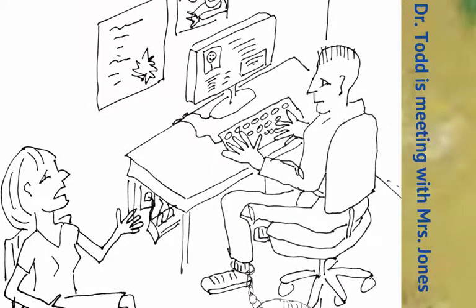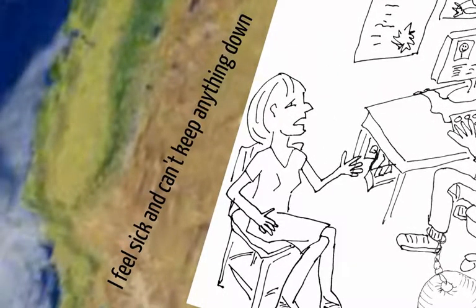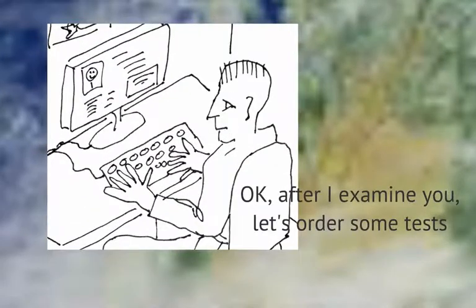He has everything he needs right from his office desk. Mrs. Jones is here complaining of nausea and she can't keep any food down. Okay Mrs. Jones, let's do some lab tests to figure out what's making you feel sick. Wow, I have everything I need right here at my desk. This is pretty cool. I'm a modern doctor.